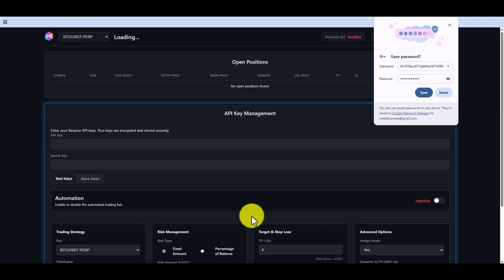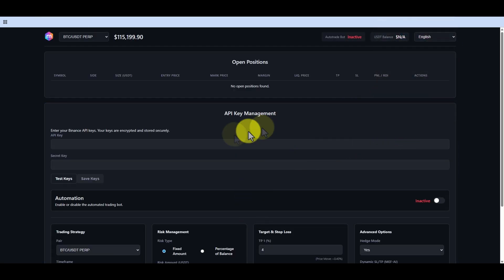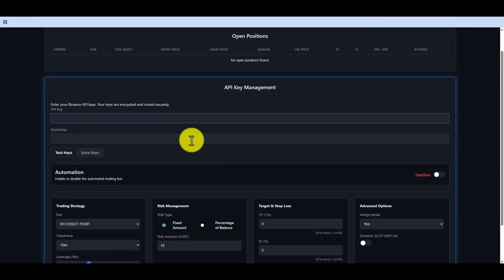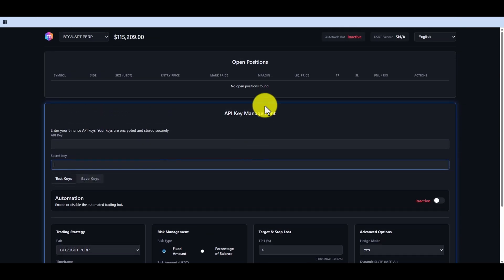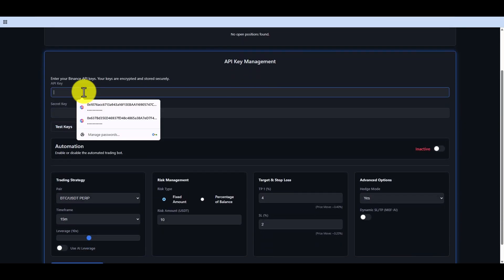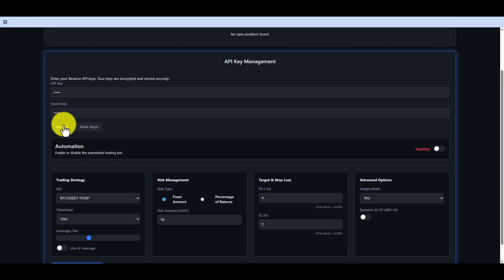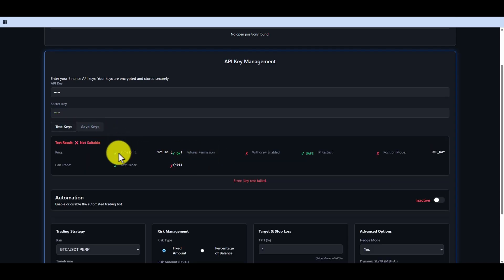The Auto Trade page will be explained in a separate video. When you enter this section, you are asked to create a password. When the keys are added, there is an API test section to check for compatibility.